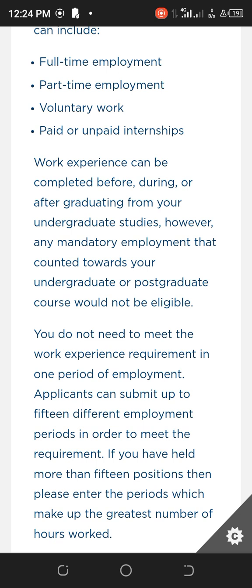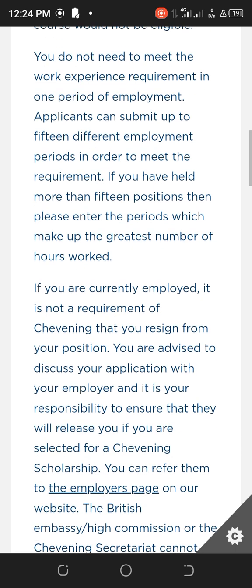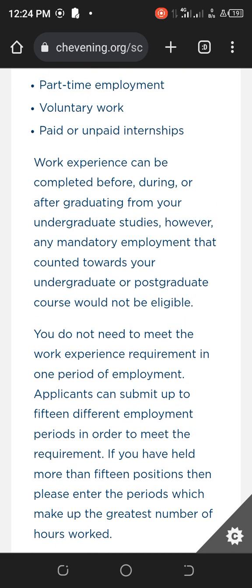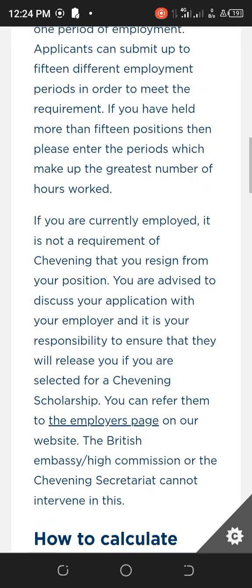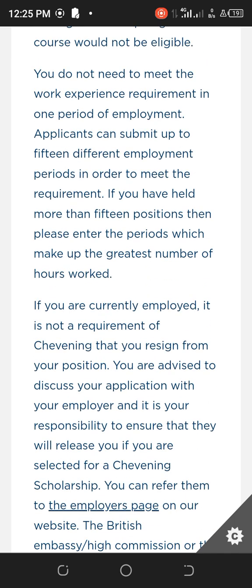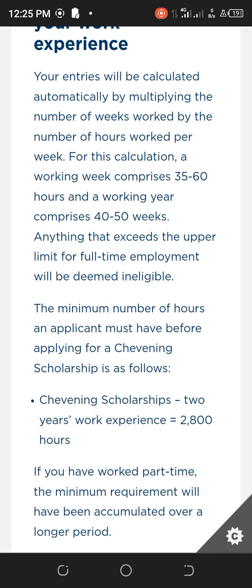Work experience can be before, during, or after your graduation. That means experience before you even started your undergraduate course, during your course, or after you graduated will all be accepted by Chevening. If you've had small jobs, you can gather the hours worked for each to make sure they meet the required hours Chevening wants.